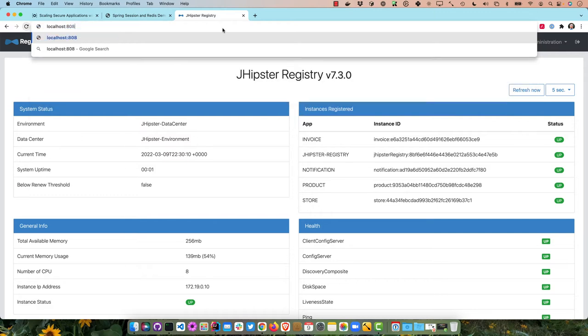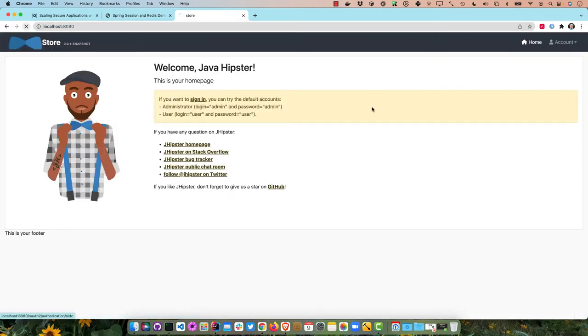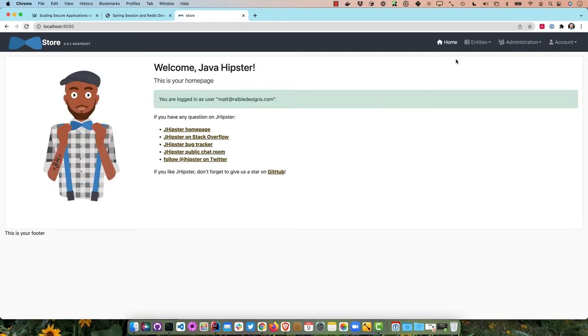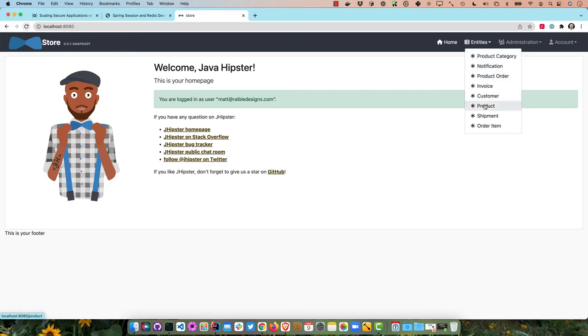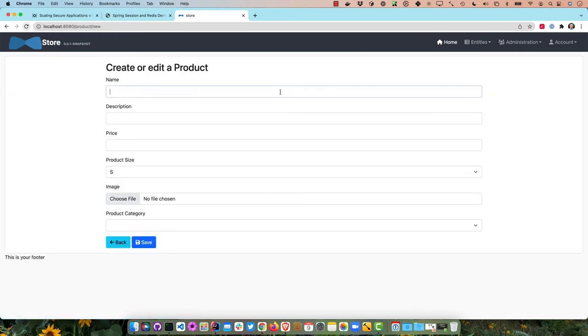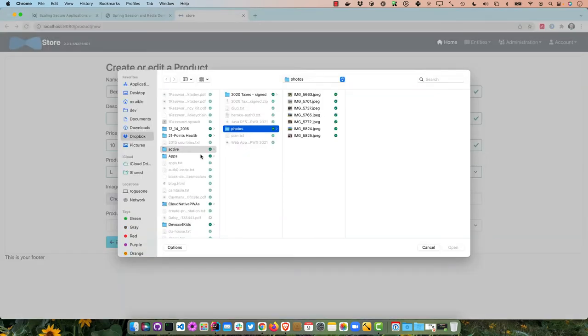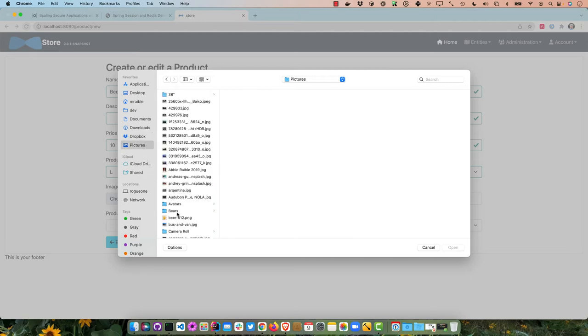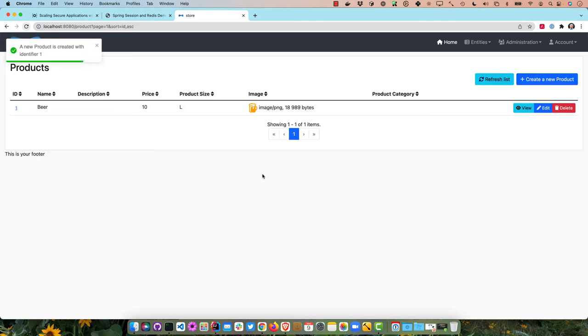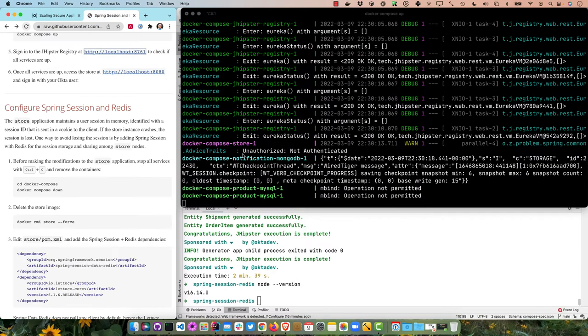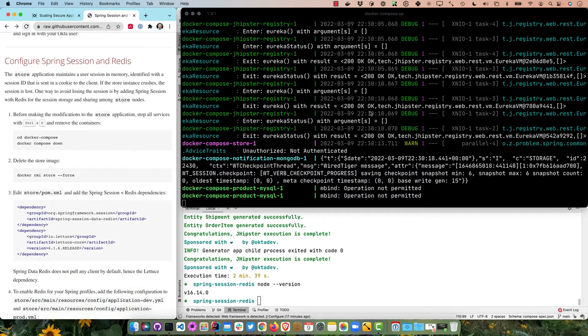Everything is up and running. We can go to localhost:8080 and verify the gateway is working. Logging in — since we're already logged into Okta it signs us right in. Going to Product, we'll add a new product: beer. It's expensive here in Colorado. We'll pick a large size, select an image from the hard drive, and save it. Everything's working.